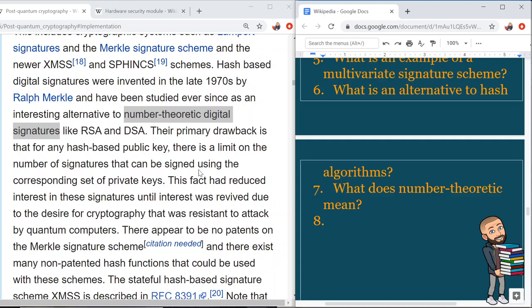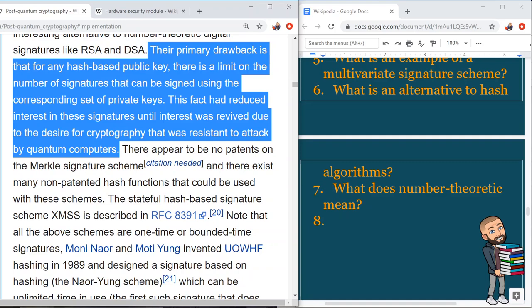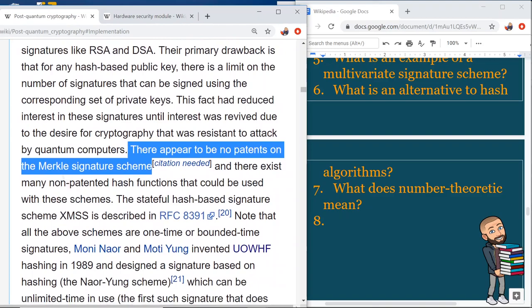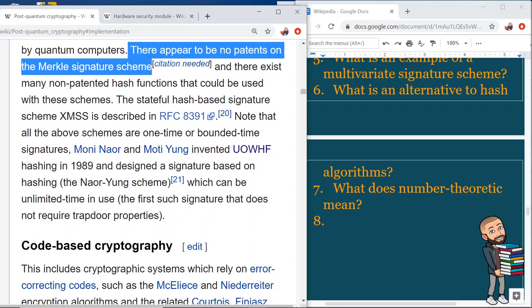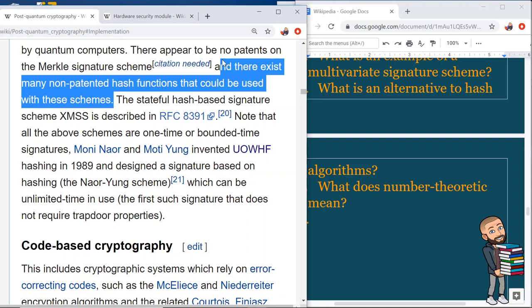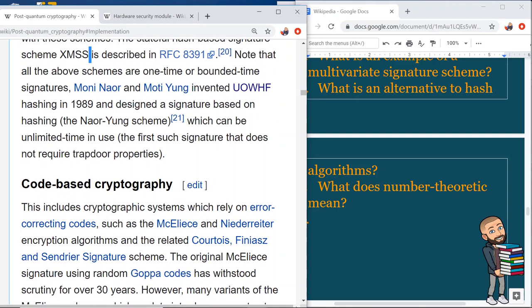What does 'number theoretic' mean? Their primary drawback is that for any hash-based public key, there is a limit on the number of signatures that can be signed using the corresponding set of private keys. This reduced interest in these signatures until quantum computing revived it. There appear to be no patents on the Merkle signature scheme, and many non-patented hash functions could be used with these schemes. The stateful hash-based signature scheme XMSS is described in RFC 8391.